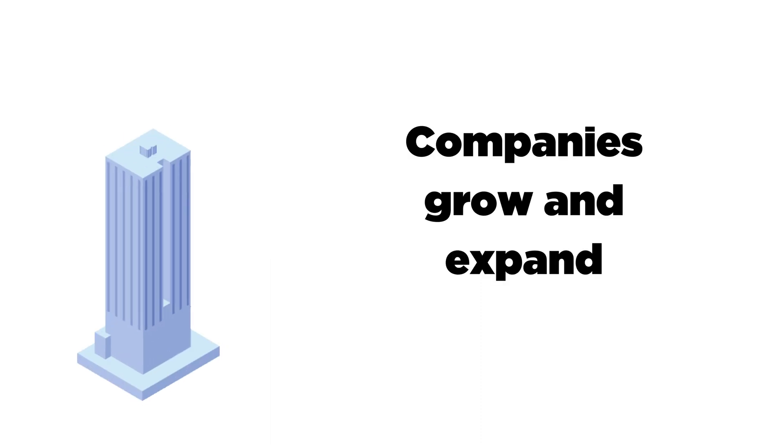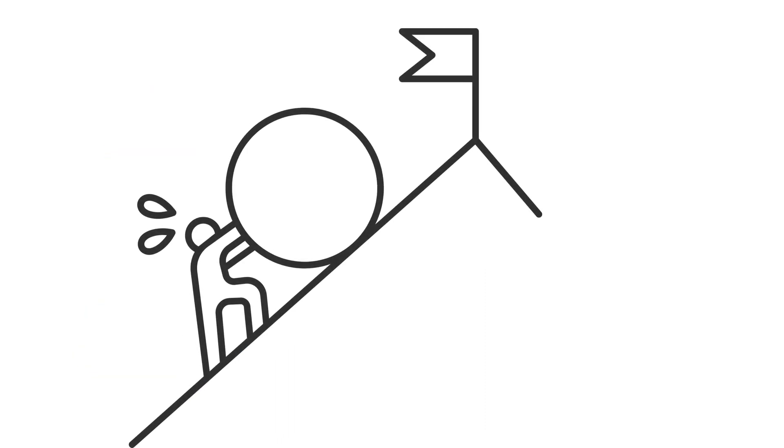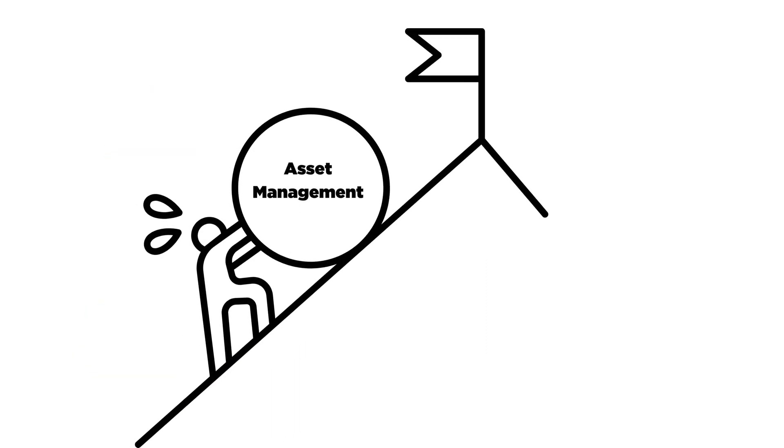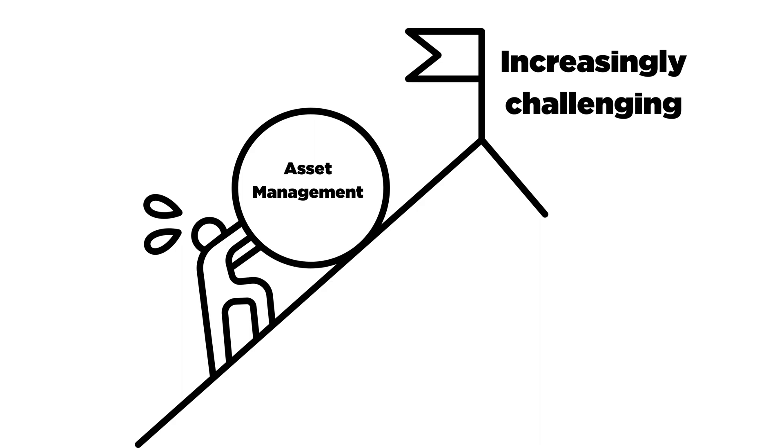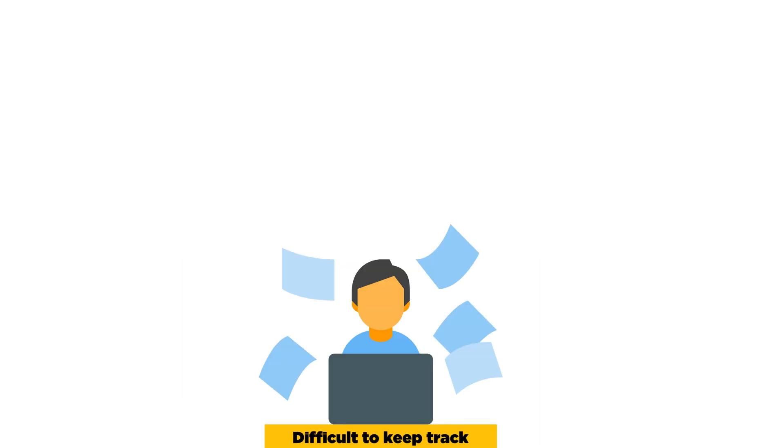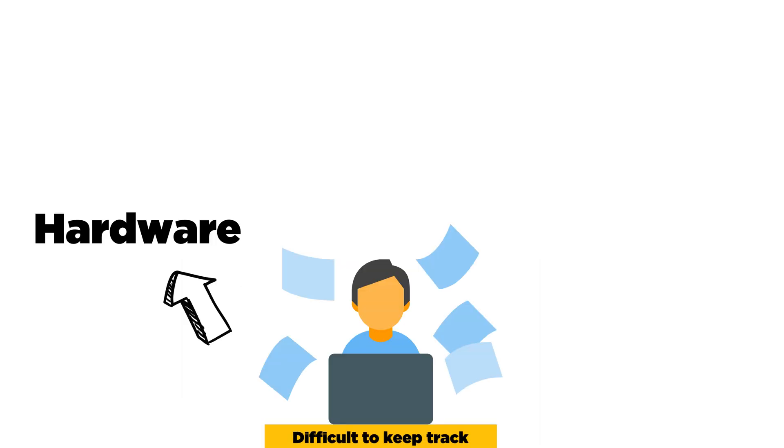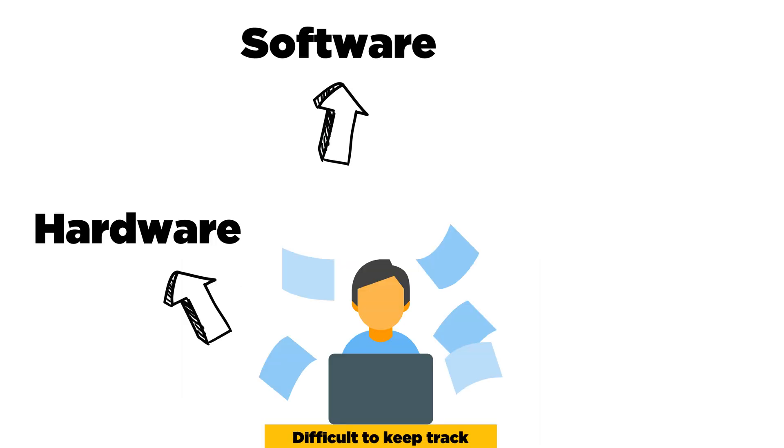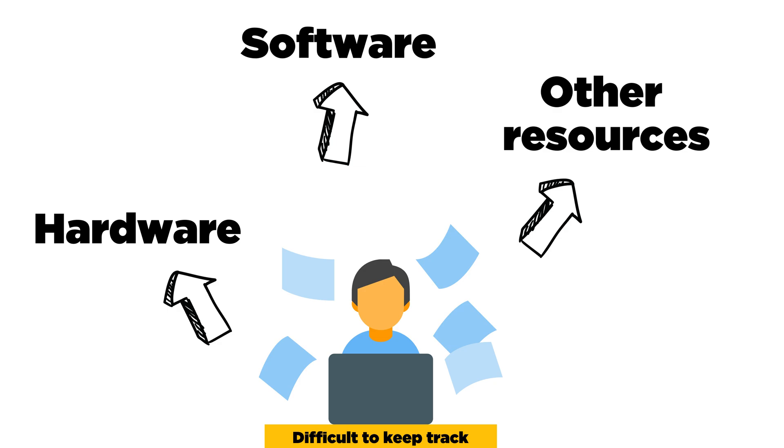The Asset Management Challenge. As companies grow and expand, asset management becomes increasingly challenging. It can be difficult to keep track of all the hardware, software, and other resources that your employees use on a daily basis.